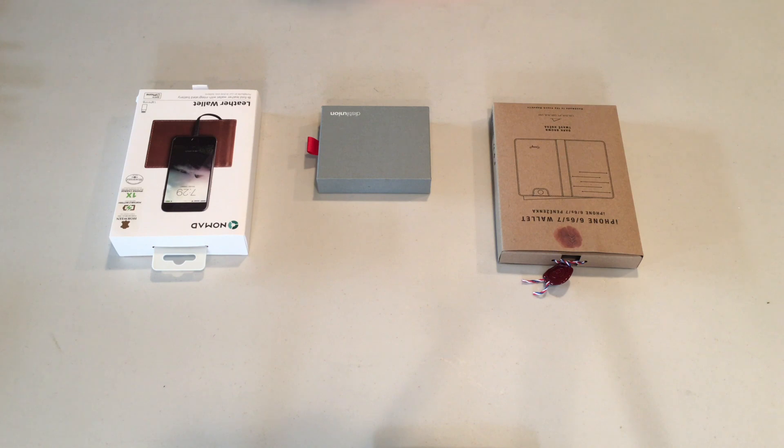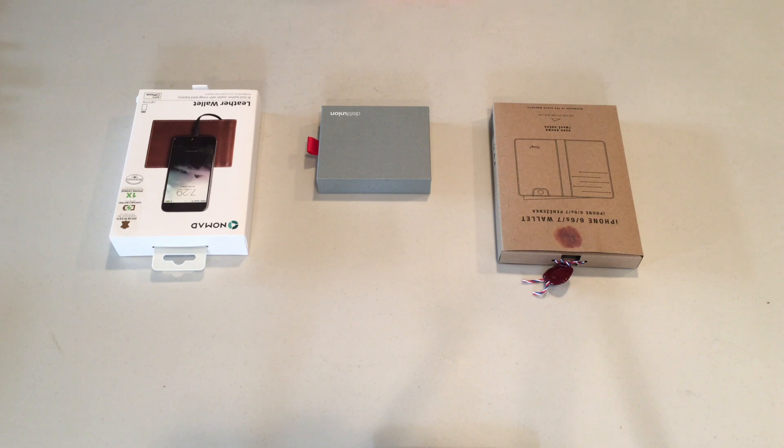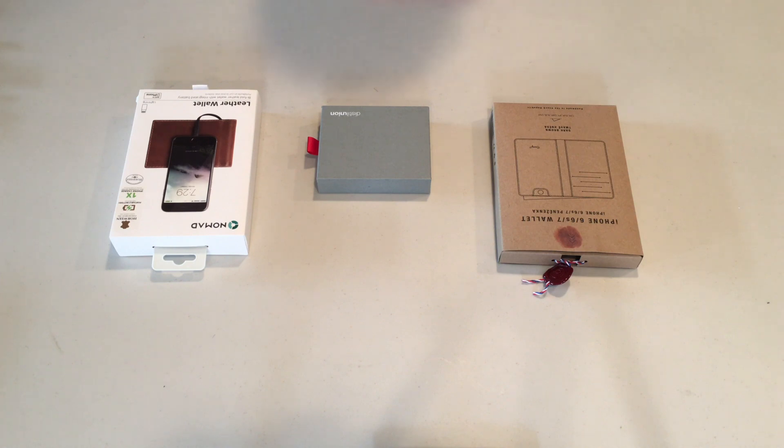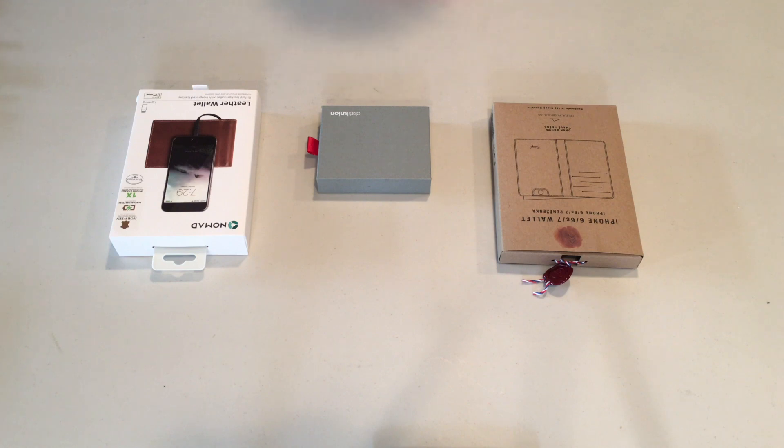They're all leather wallets, they all are amazing on their own, but we're going to be showing you all the features of all three of these. So we have first the iPhone 6, 6s and 7 wallet from Danny P, the Wally Bifold from Distill Union, and the leather wallet from Nomad. So let's get started, now first with the Wally Bifold.